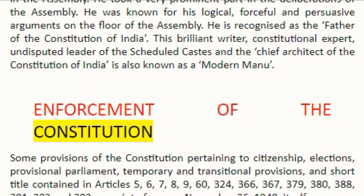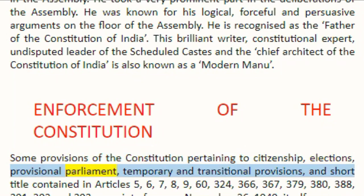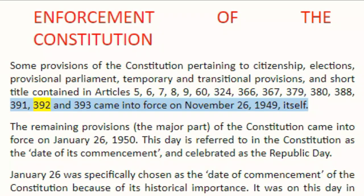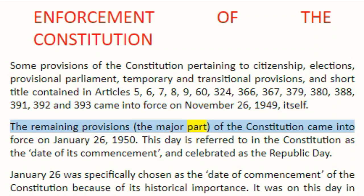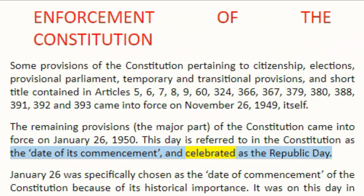Enforcement of the Constitution. Some provisions of the Constitution pertaining to citizenship, elections, provisional parliament, temporary and transitional provisions, and short title contained in Articles 5, 6, 7, 8, 9, 60, 324, 366, 367, 379, 380, 388, 391, 392, and 393 came into force on 26 November 1949 itself. The remaining provisions — the major part — of the Constitution came into force on 26 January 1950. This day is referred to in the Constitution as the date of its commencement and celebrated as the Republic Day.